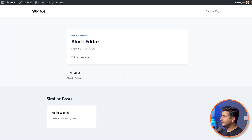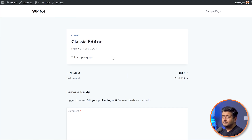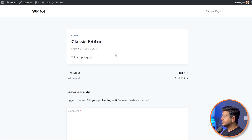If I refresh this page, you can see the block editor — 'this is a sentence.' And if I go here and refresh, 'this is a paragraph.' Both have similar sizes, but they're both paragraphs, so there's no control over changing the font size yet.